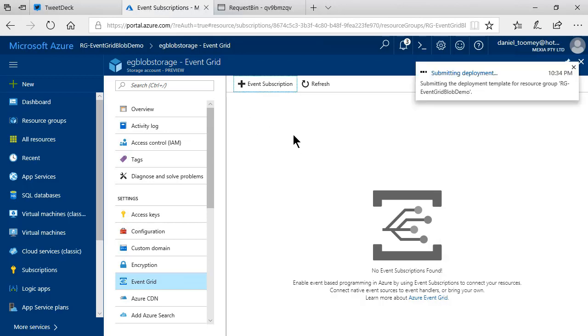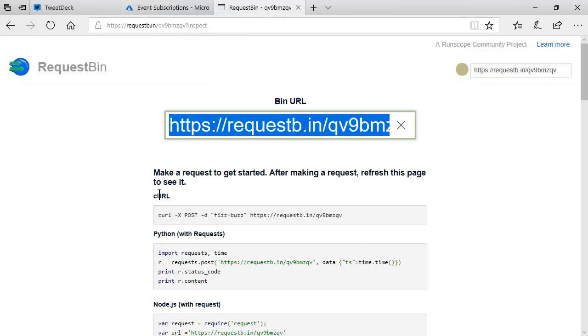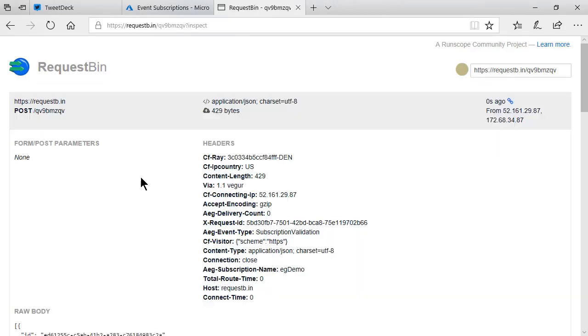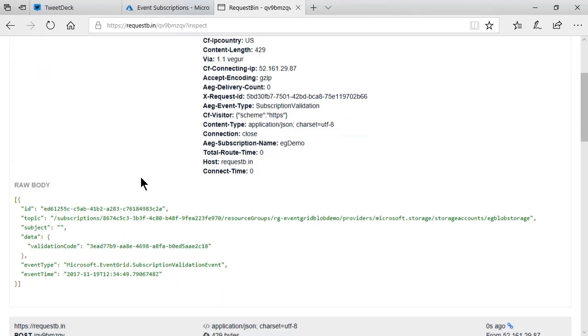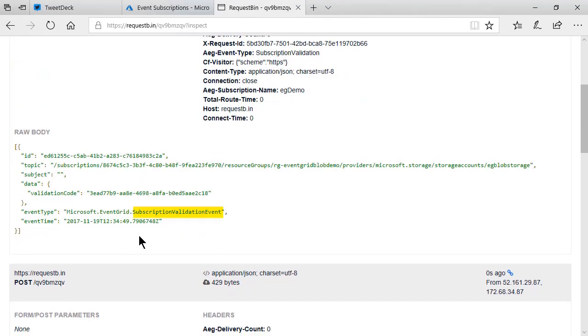Now, while that's initializing, I'm going to go to Request Bin and refresh this page again, because when it actually creates that subscription, it's going to generate the first event. And that event, of course, is a subscription validation event. This is Event Grid just making sure that you actually own the web endpoint that you've given it.